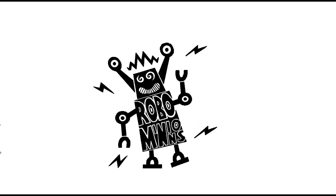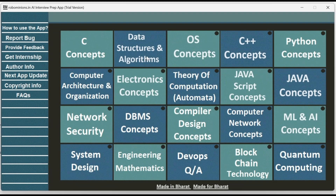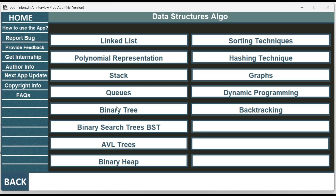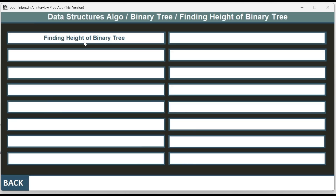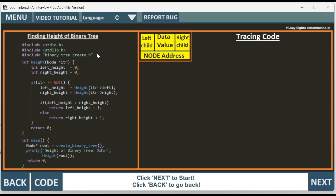Welcome back to Robominions.in AI interview preparation app. The topic of this video is finding height of a tree. Before tracing the code for finding height of the tree, I'd request you to watch this video on a bigger screen or a laptop. If you are watching it on a phone, please make it full screen and place the phone horizontally.